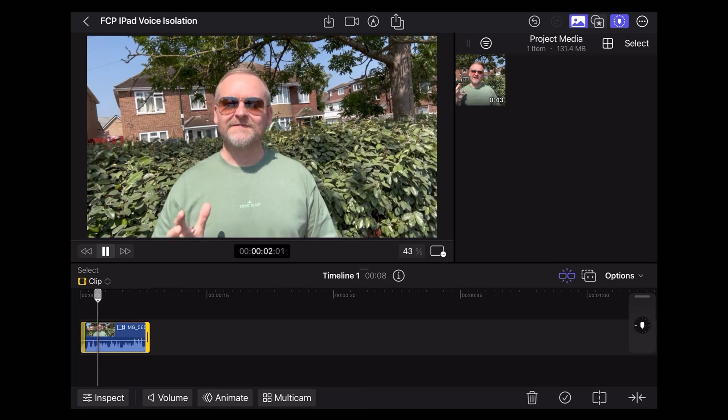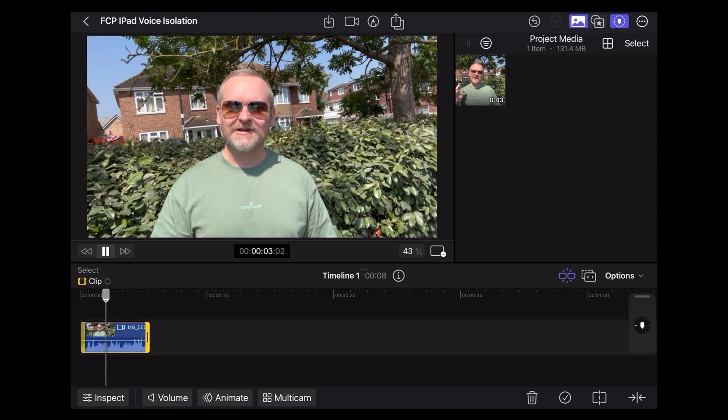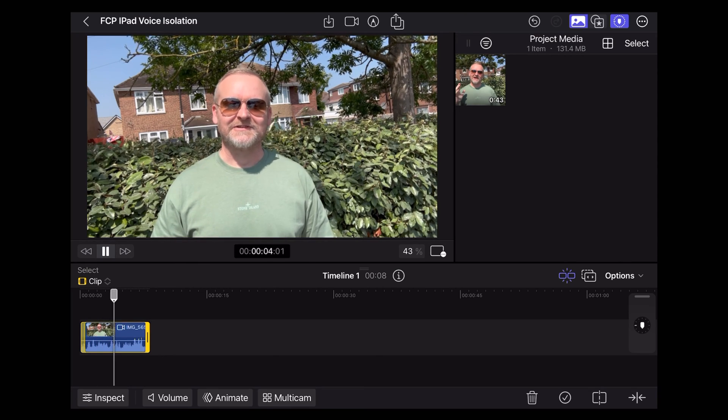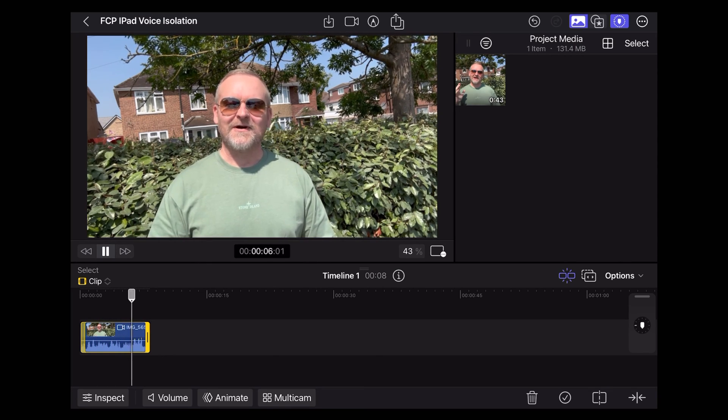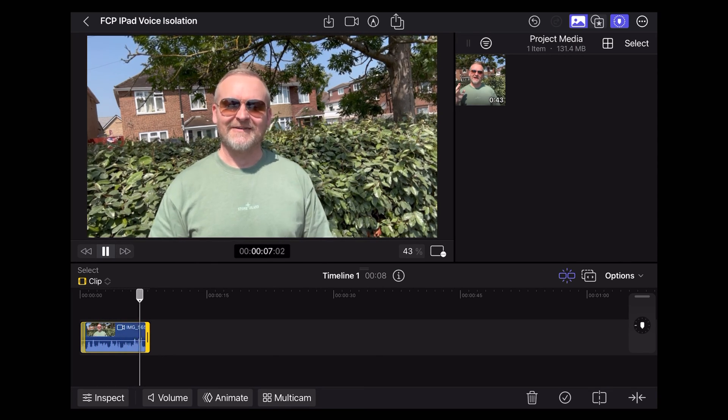So this is the voice isolation noise reduction feature in Final Cut Pro. How does this sound?